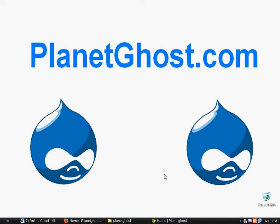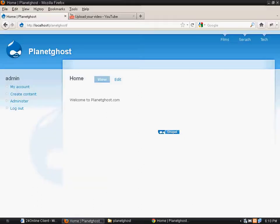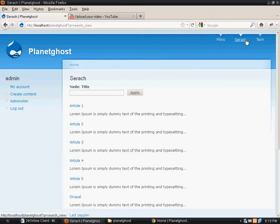Welcome to planetghost.com. In the previous tutorial we learned how to make this search functionality in Drupal which was displaying the results on a page.